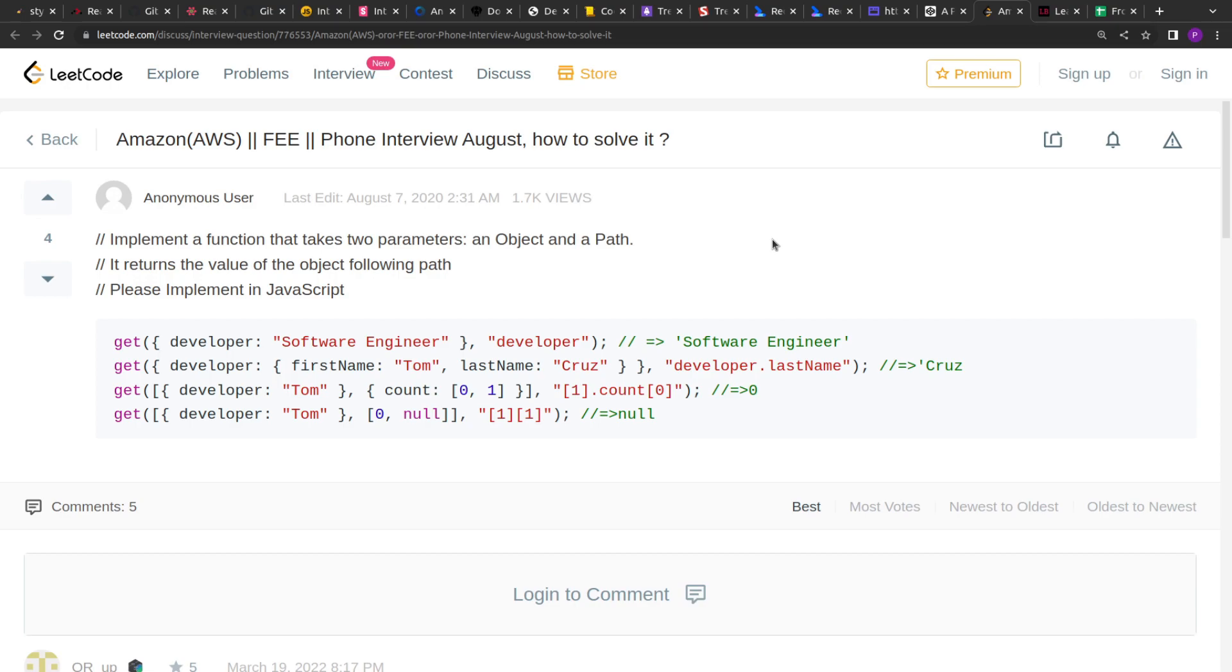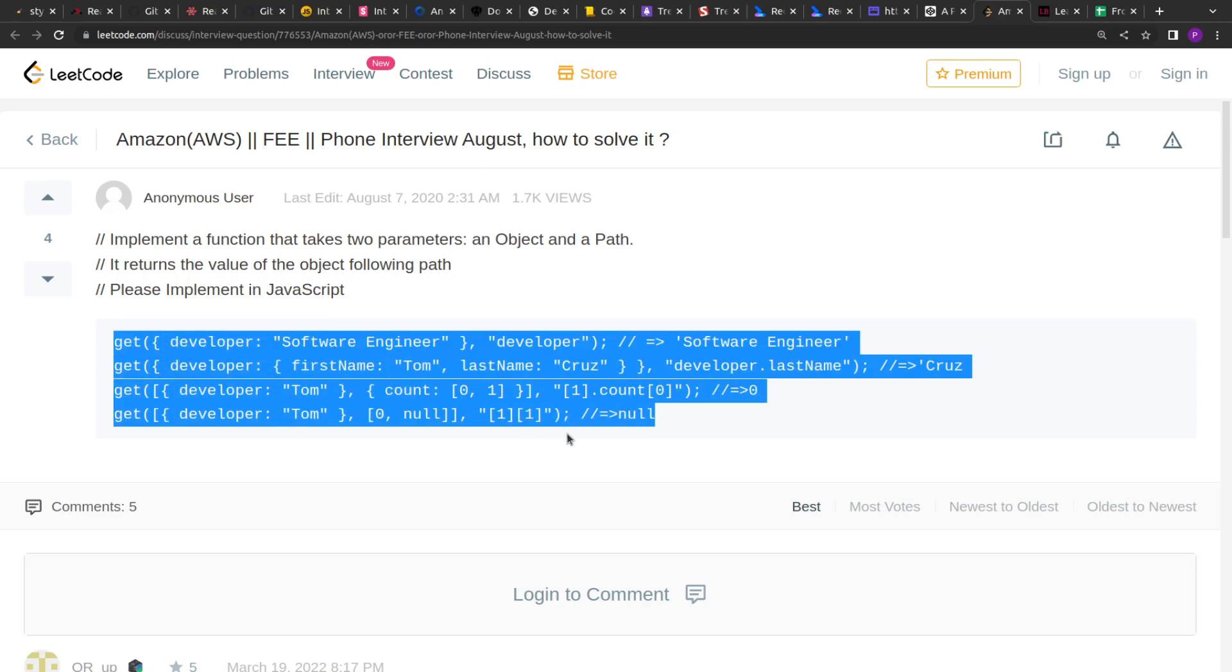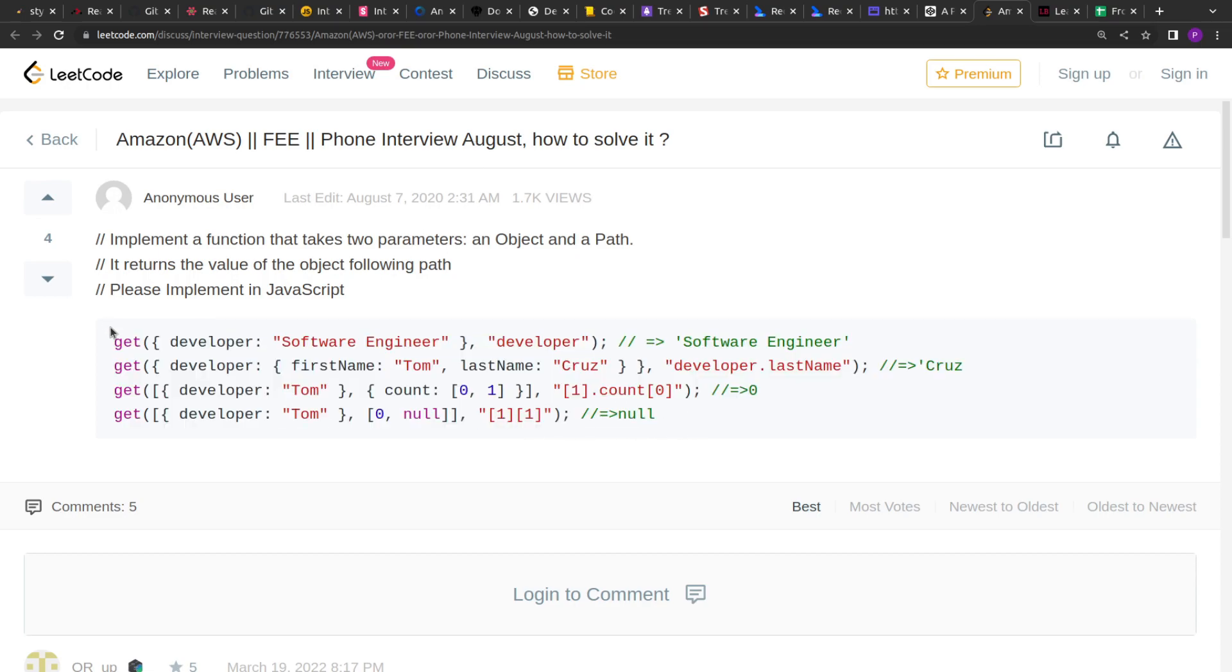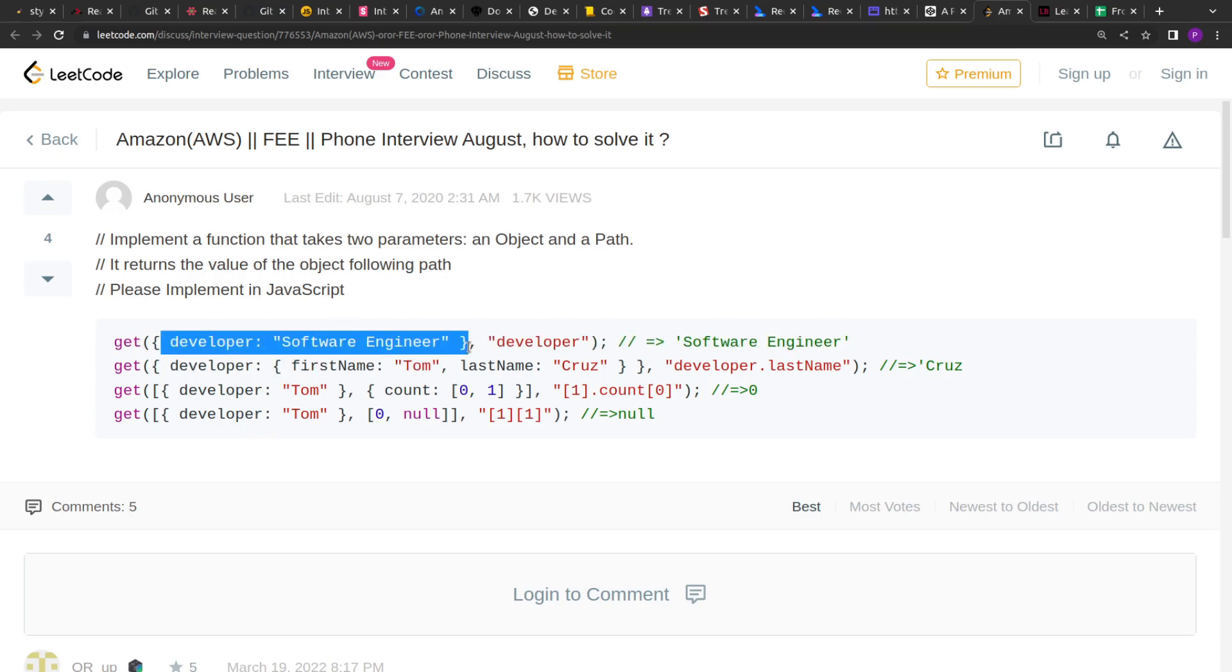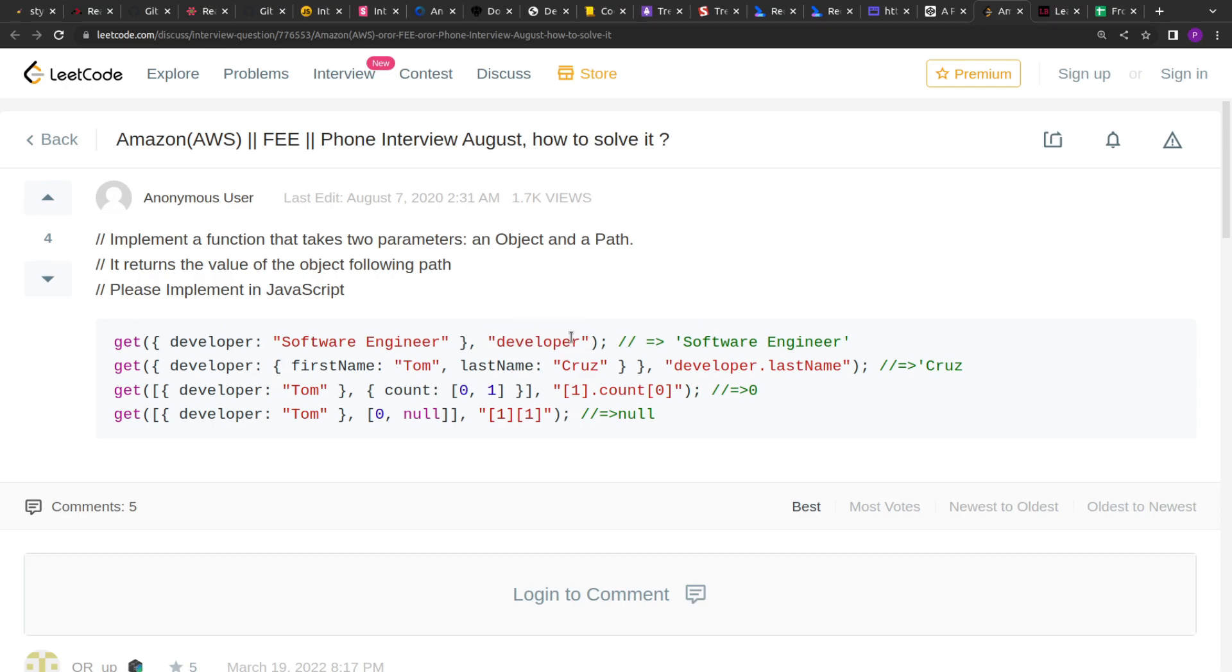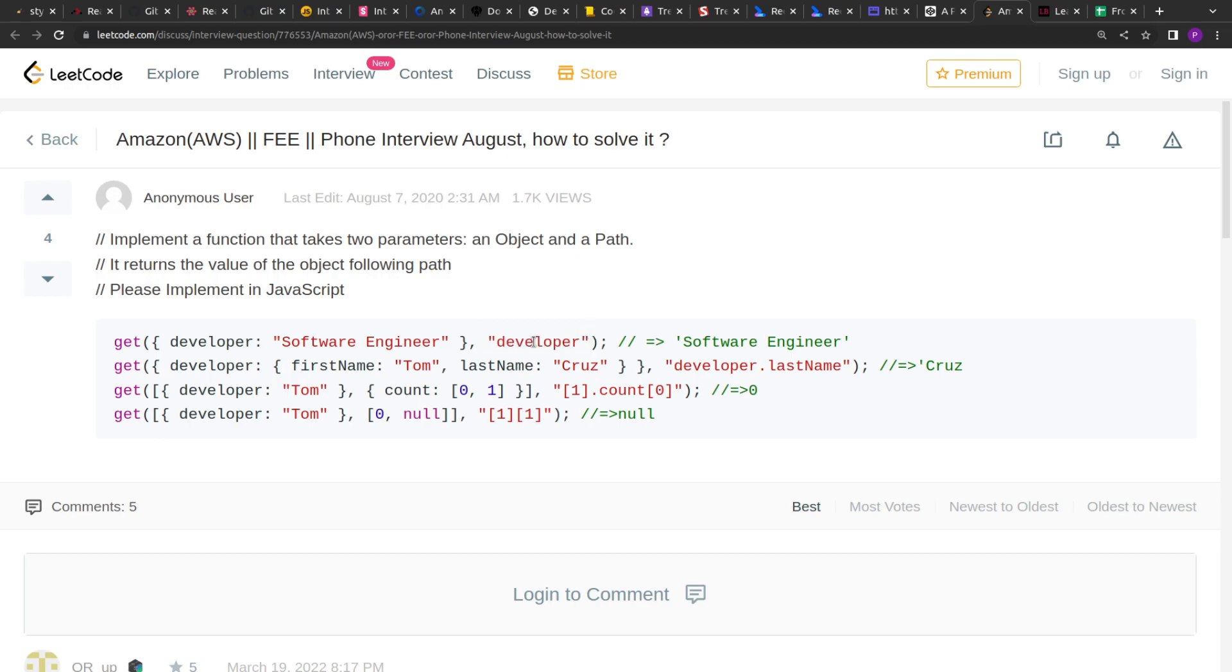So let's see the problem statement. As you can see over here, it's mentioned that we have to implement this get function that will accept an object as input and a string and it will return the value of that string from that object. So the string can be of different types. Basically the string defines the path of the key whose value we have to return.